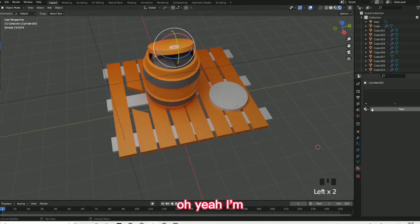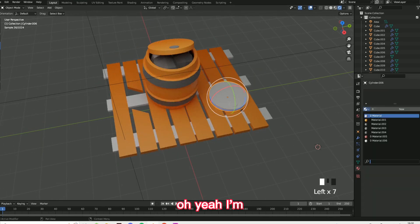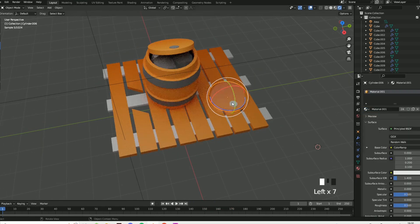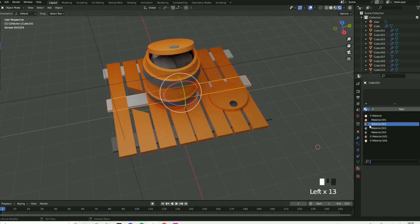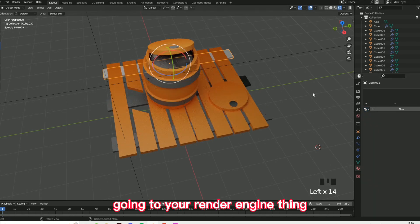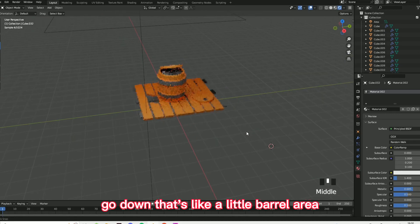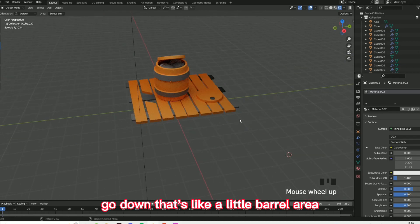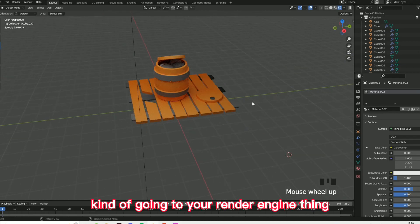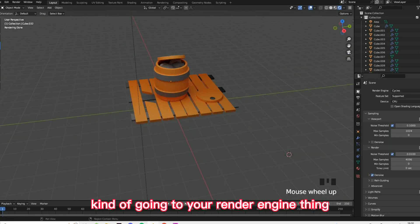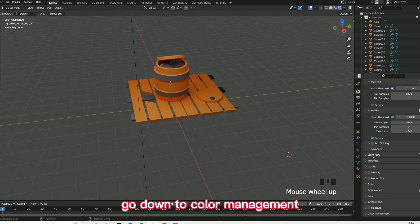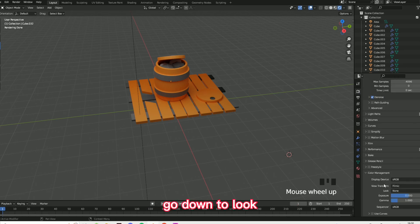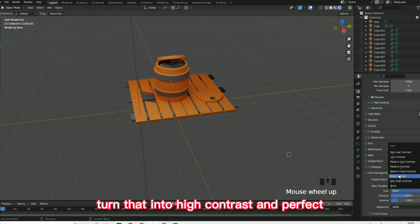I'm going to show you things as well — let's color this in. That's like a little barrel area. Go into your render engine, go down to color management, go down to look.